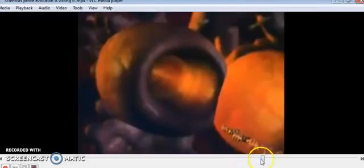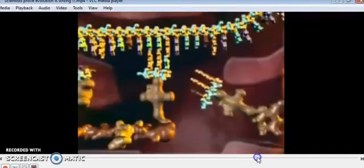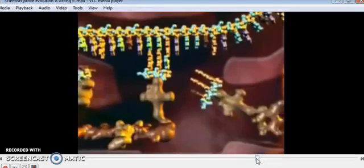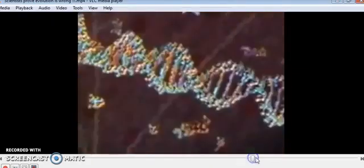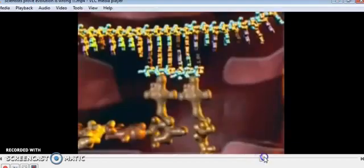Scientists prove evolution wrong documentary online. See that they're showing a computer animation of DNA. See that computer animation - they're not showing actually how it works, they're showing how they think it works.